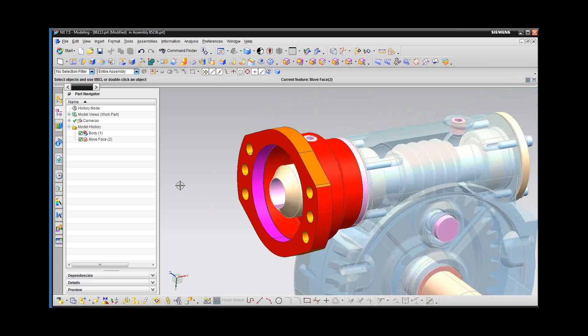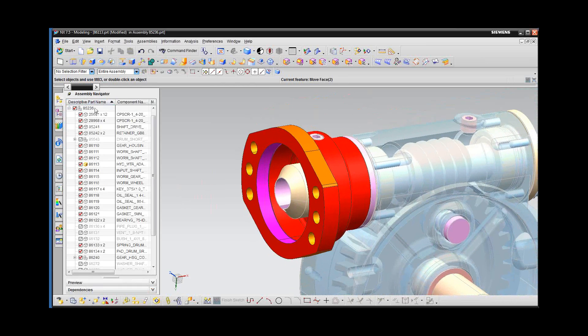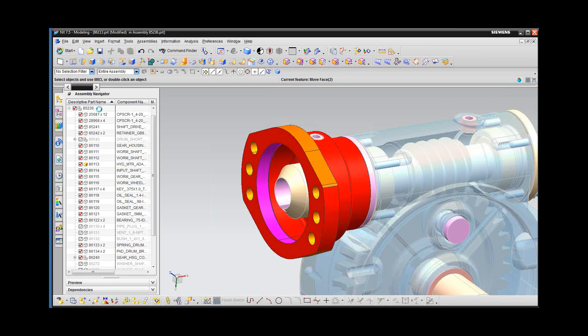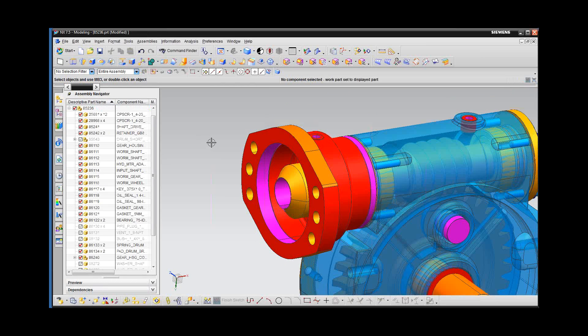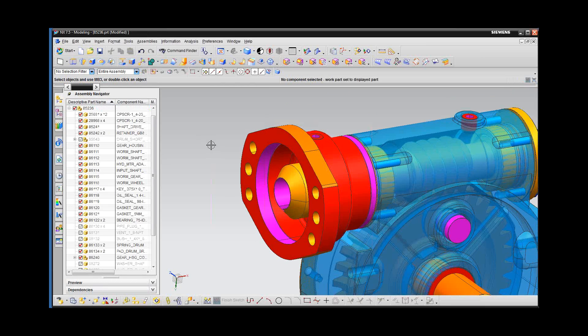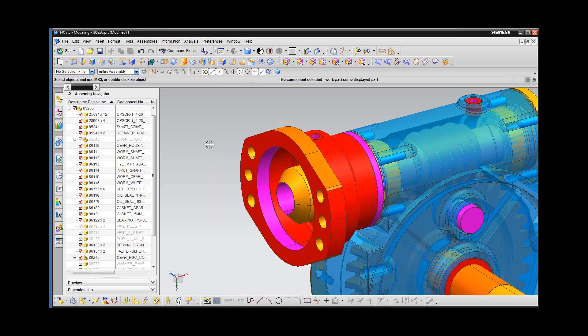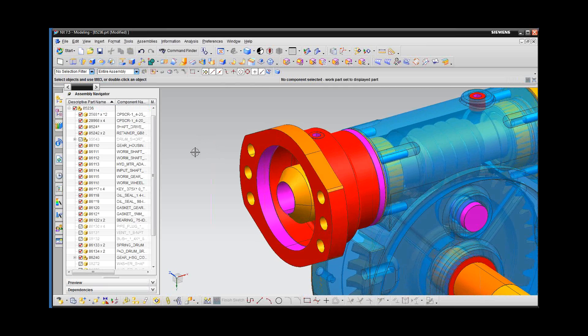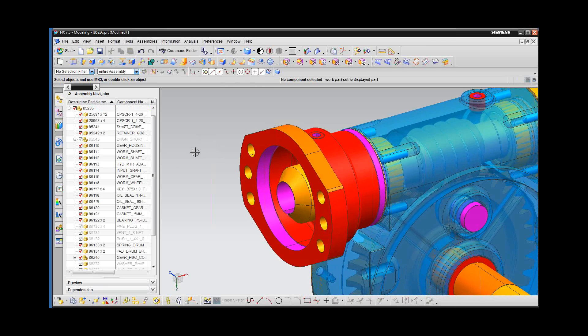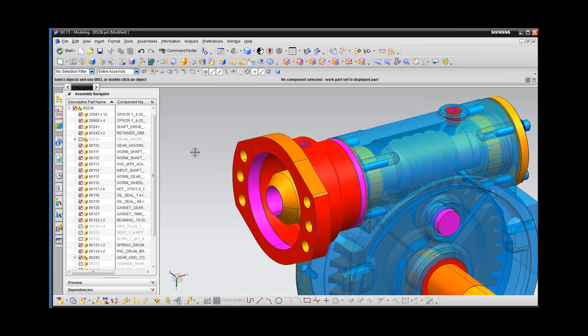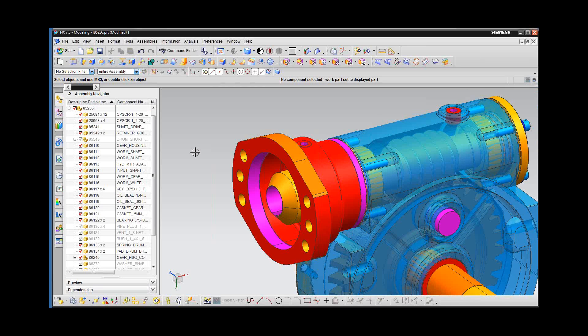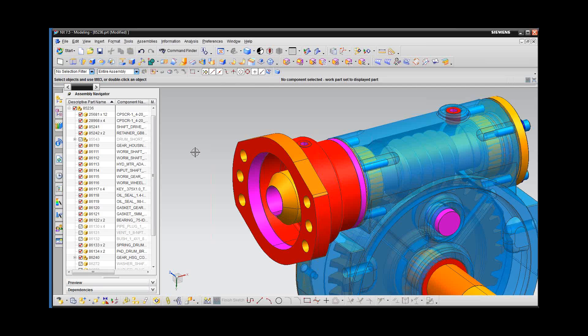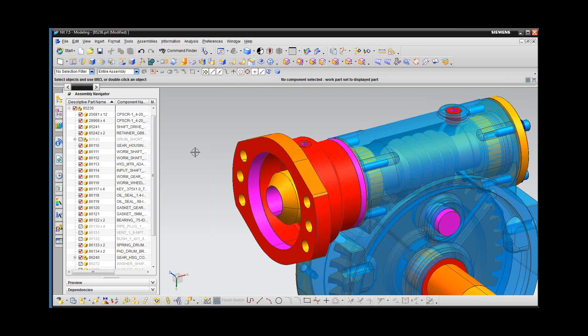That's real quick, kind of an introduction to the possibilities that you have in synchronous technology when working in the context of an assembly. I hope that spurs your interest and I encourage you to try these out. Certainly I'm working on imported geometry. That's a very valid use for synchronous.